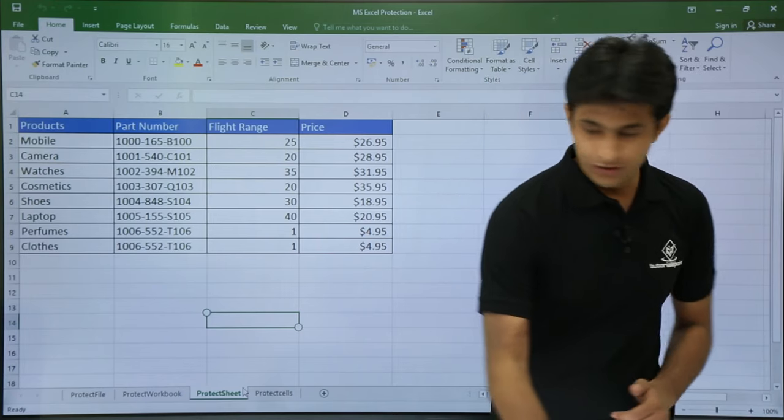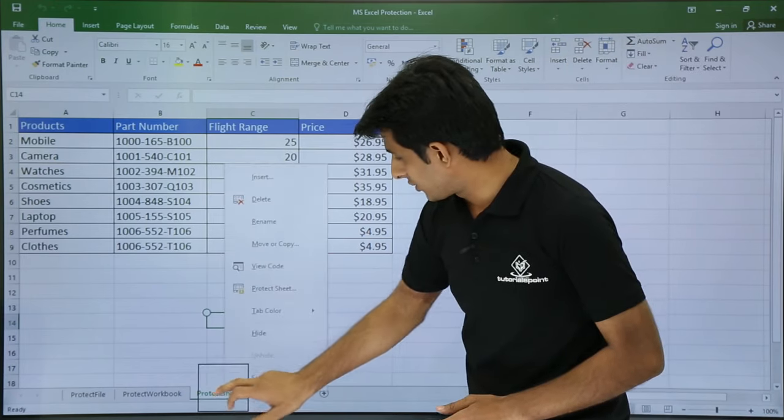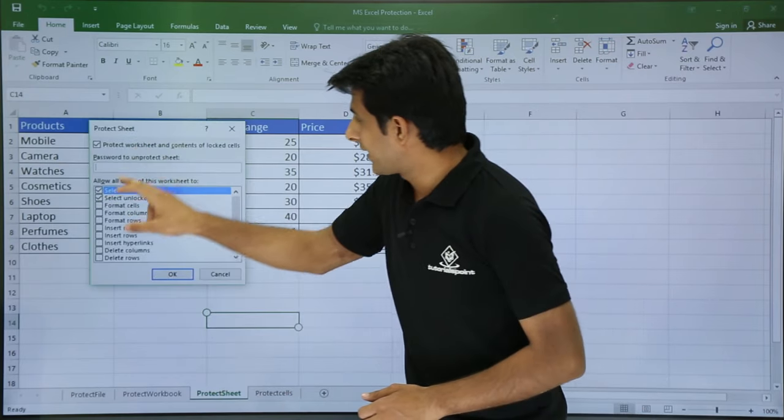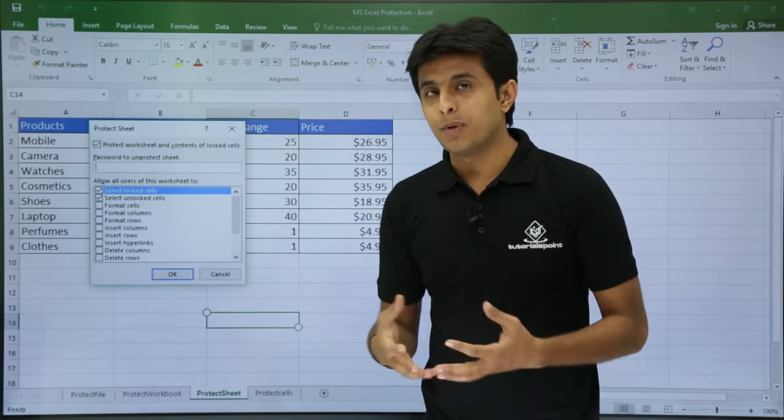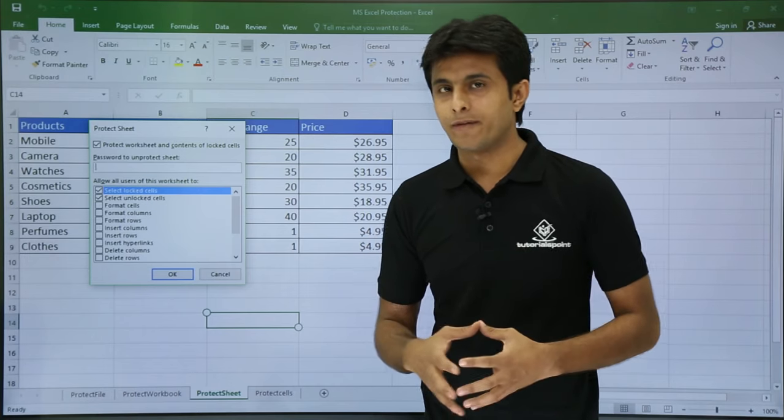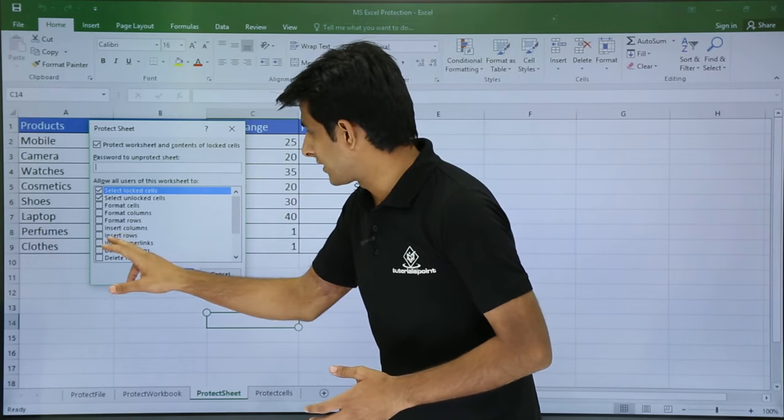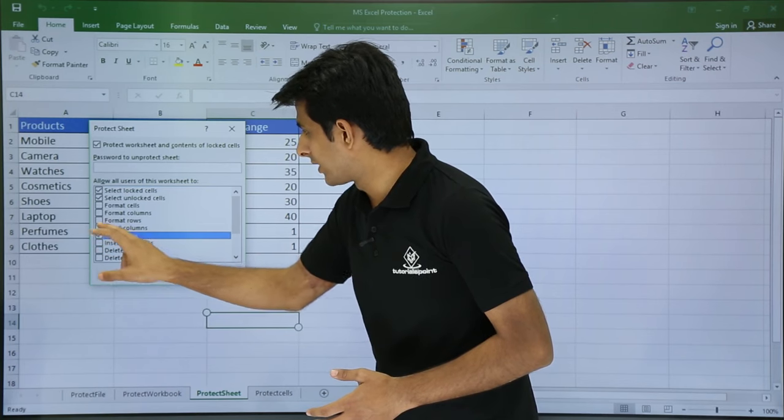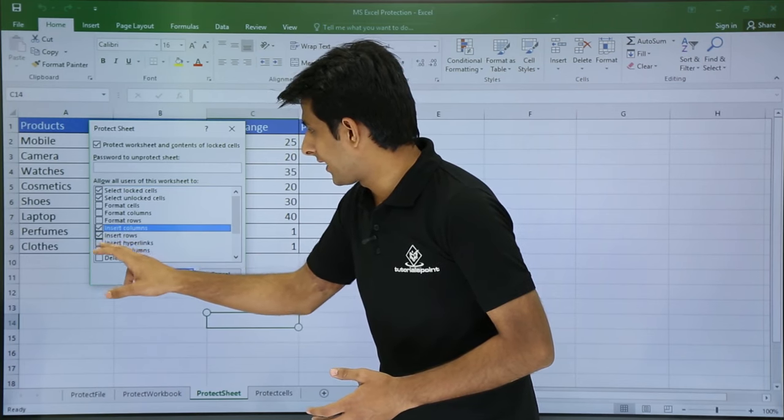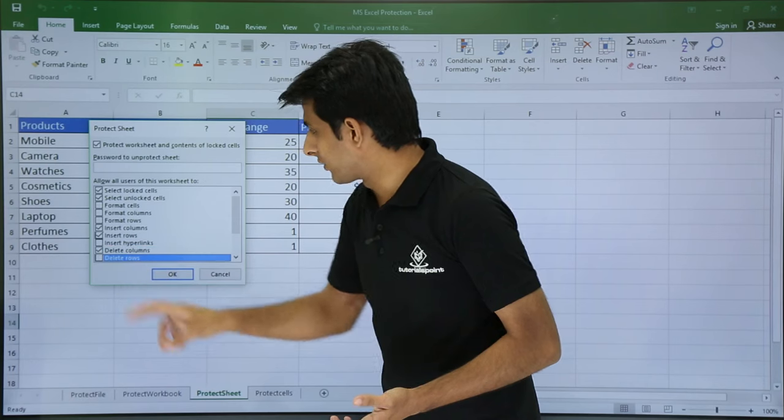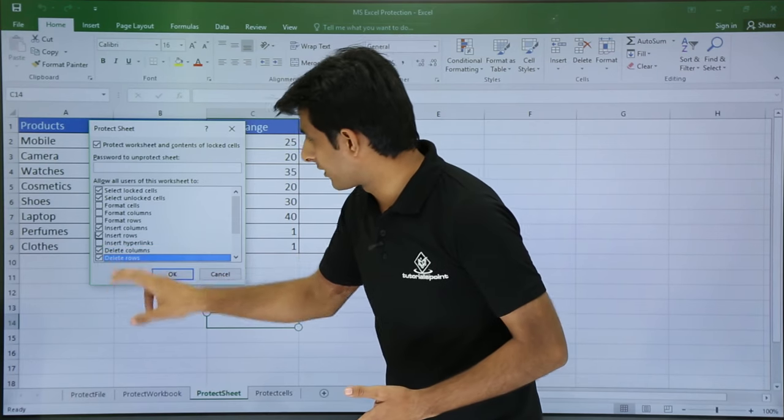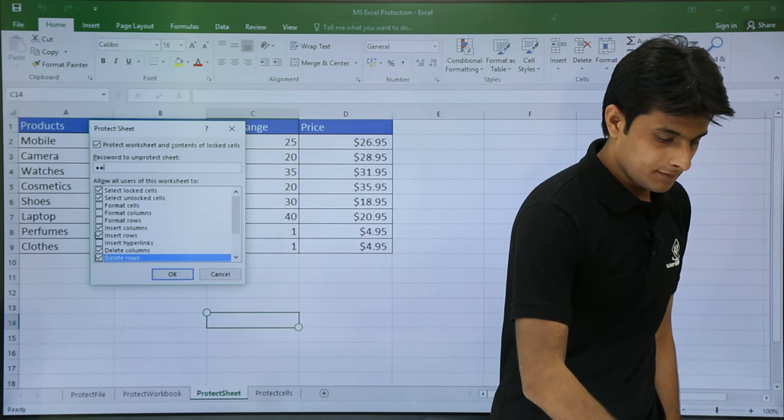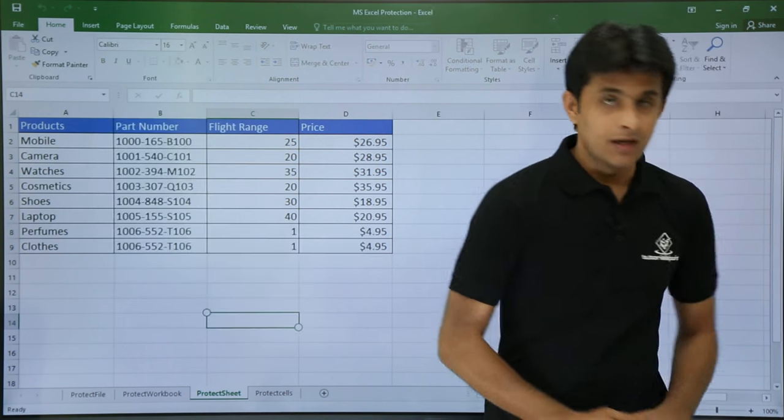I will just right click on this and click on protect sheet. Earlier I gave a password. Now what are the extra permissions I am giving to people who don't have a password? I will allow them to insert rows, insert columns, delete columns and delete rows. Four permissions I am giving. And the password I will give as 123, 123, Enter.